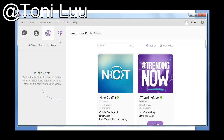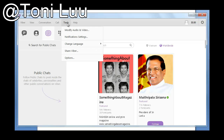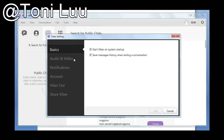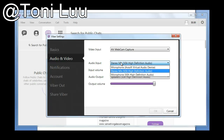Step 2: Change the audio settings of Viber. Run Viber and log in to your account. Click the Tools menu and choose the option to open the Viber Settings dialog box. In the Viber Settings dialog box, choose Audio and Video. In the Audio Input section, choose Microphone of Soft Virtual Audio Device for your microphone. Click OK.